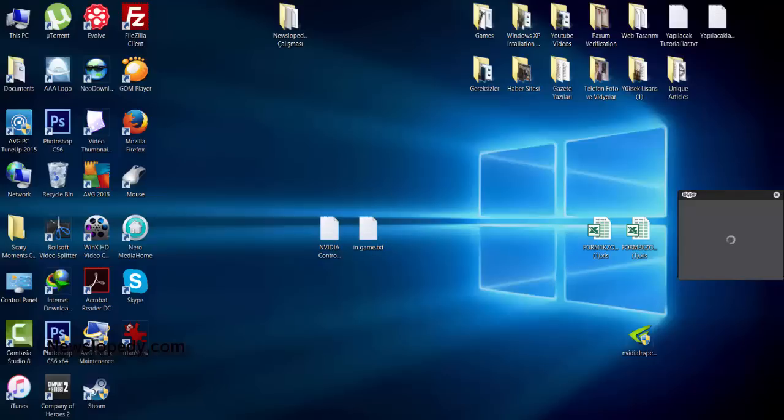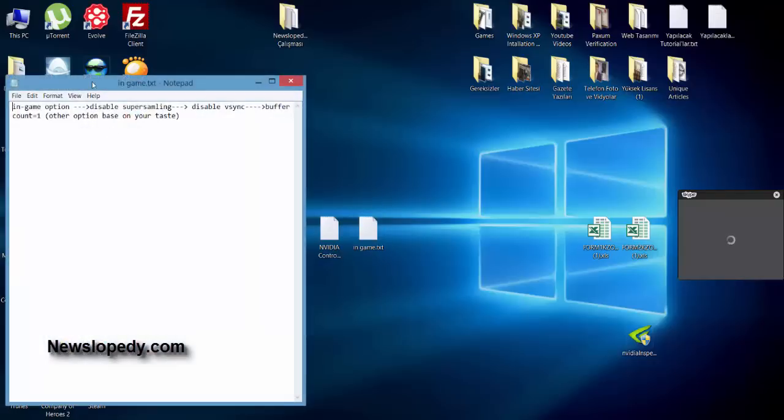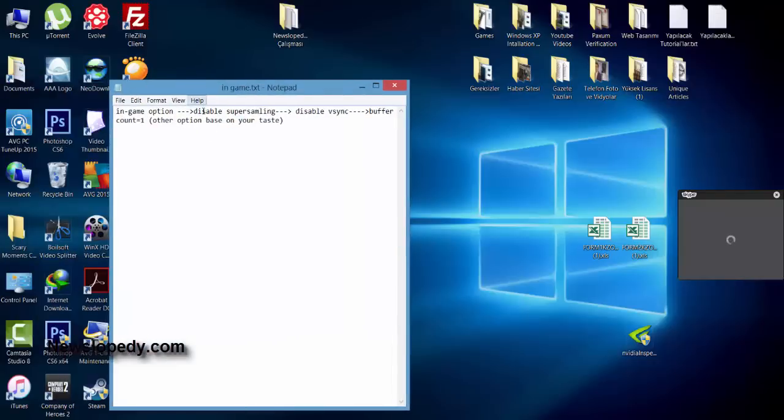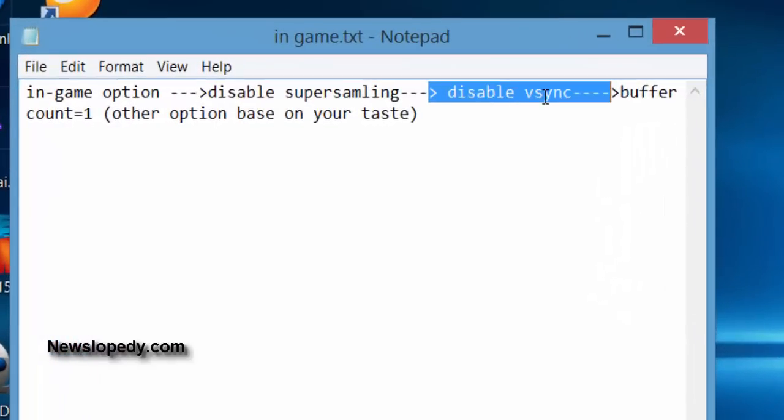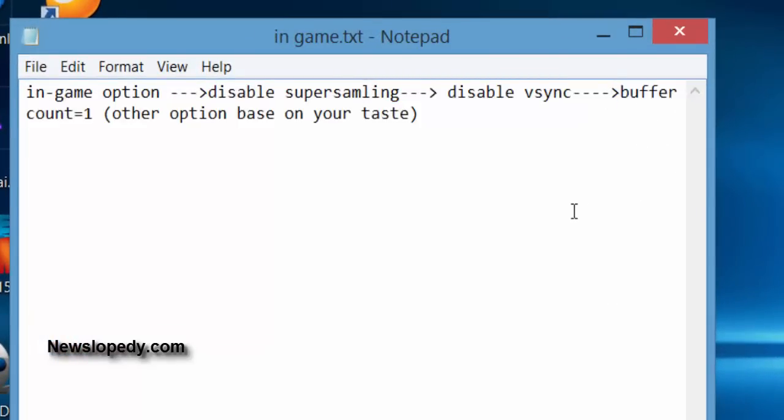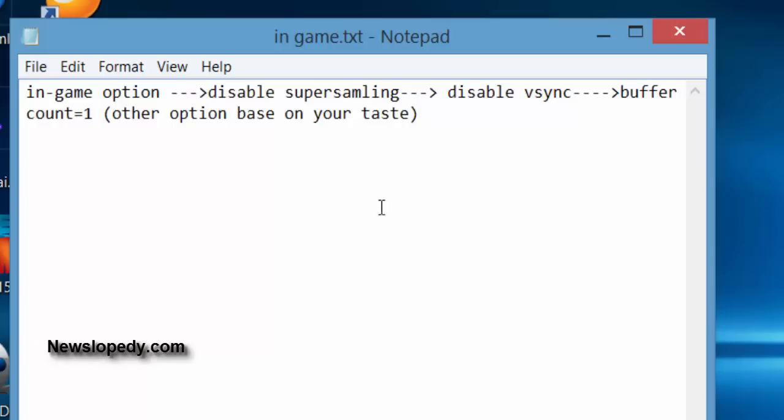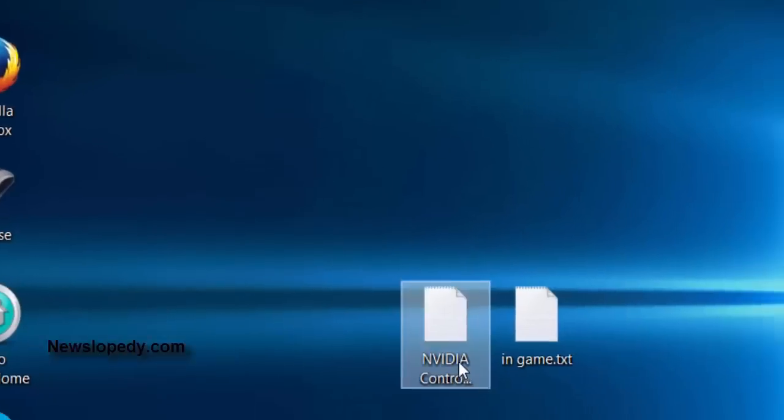So first of all, you have to do an in-game option to disable super sampling and also disable vertical sync and also buffer count to 1. You can also set your other options based on your desire, your taste.